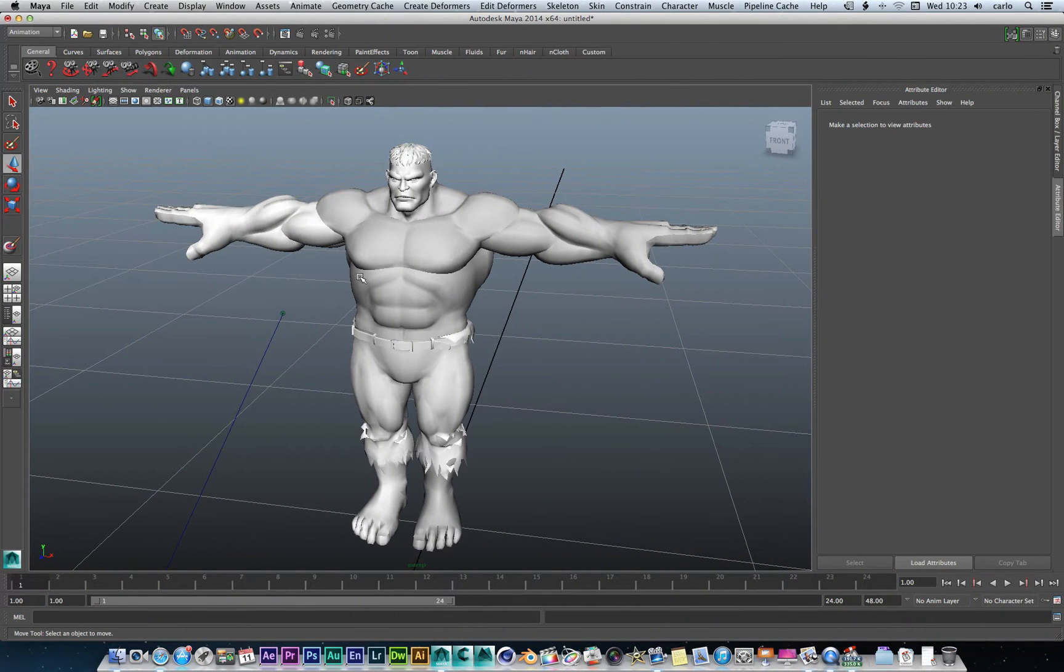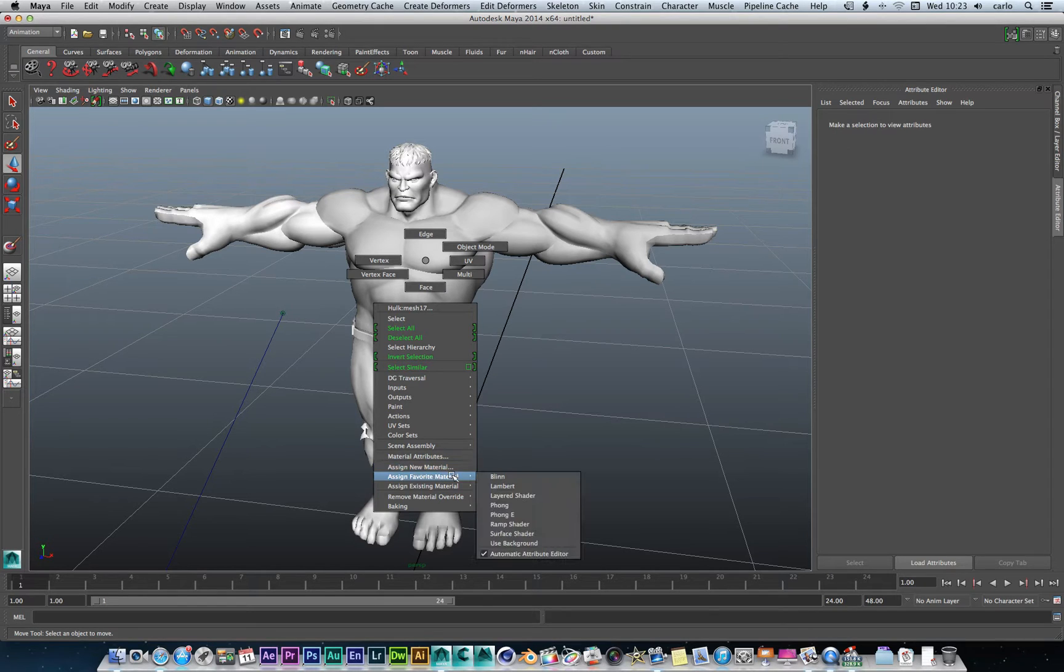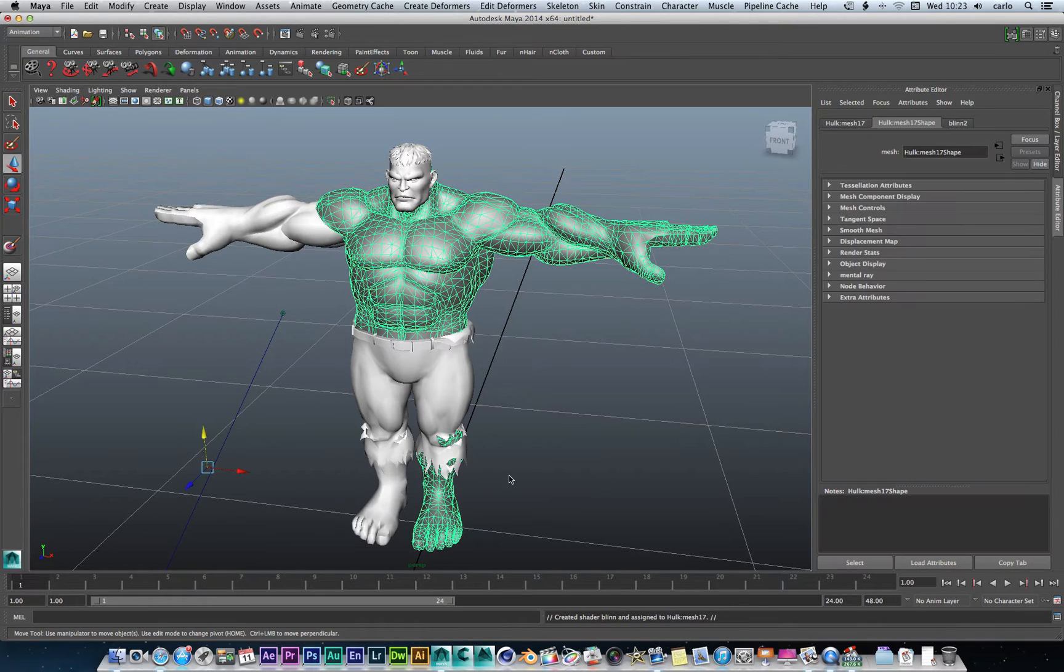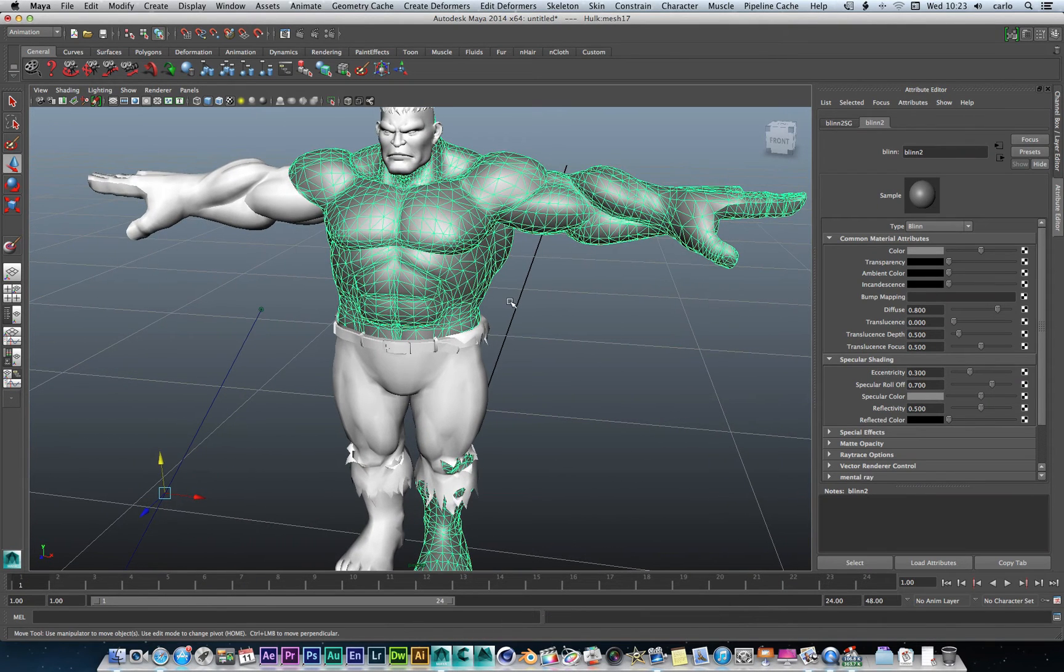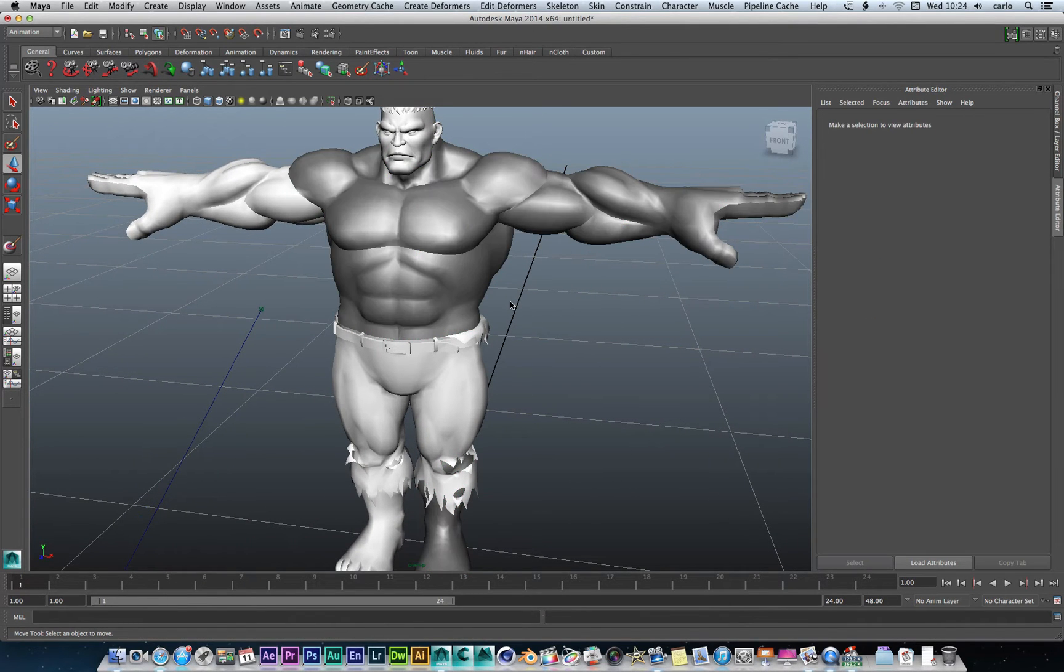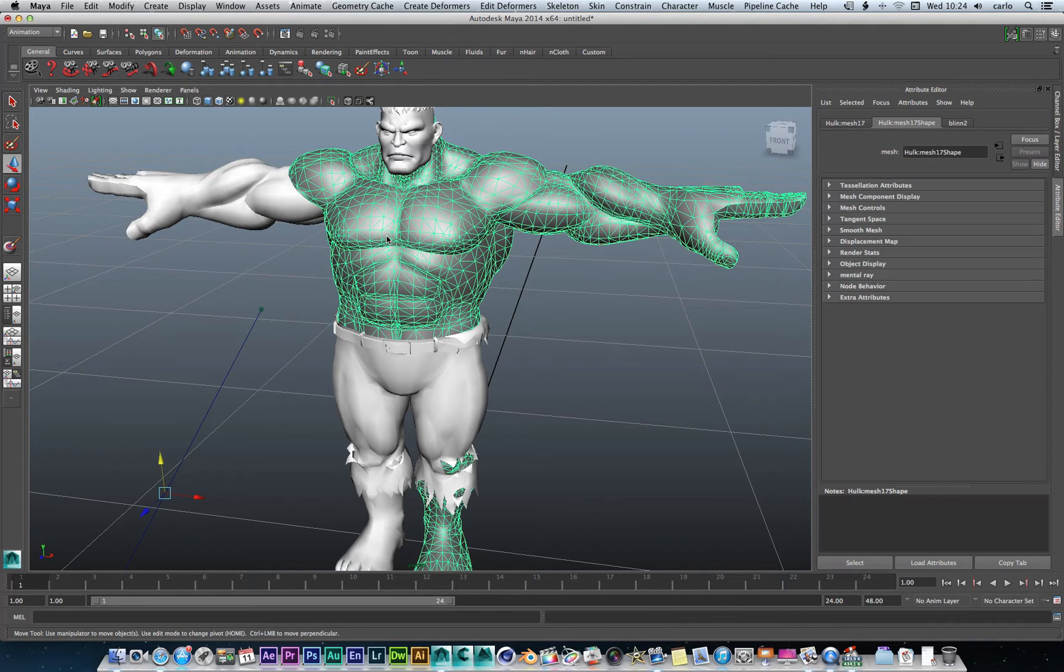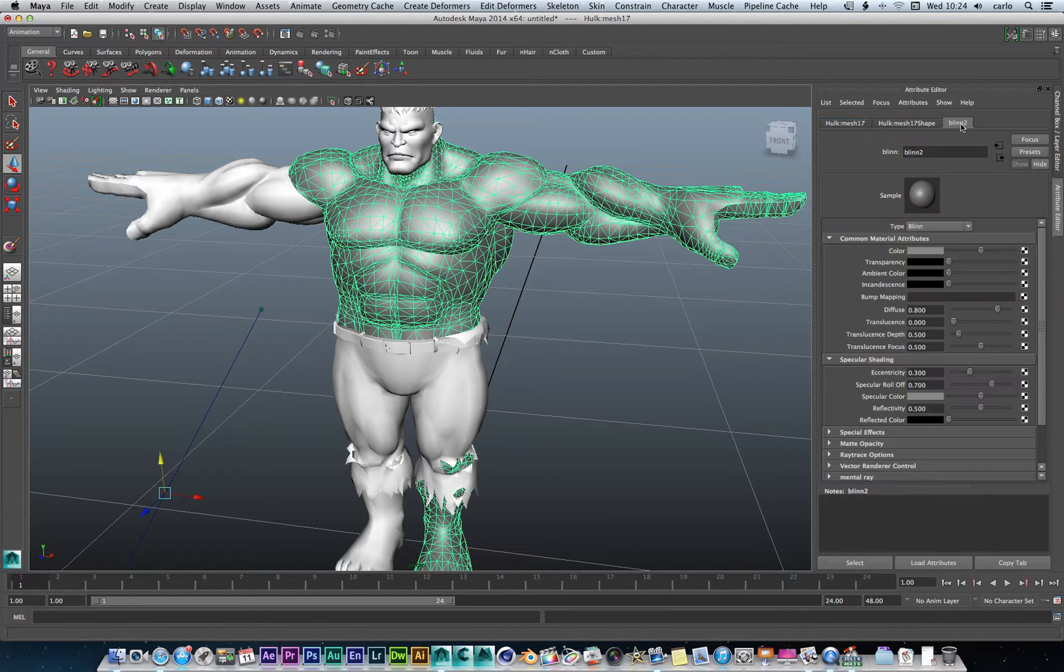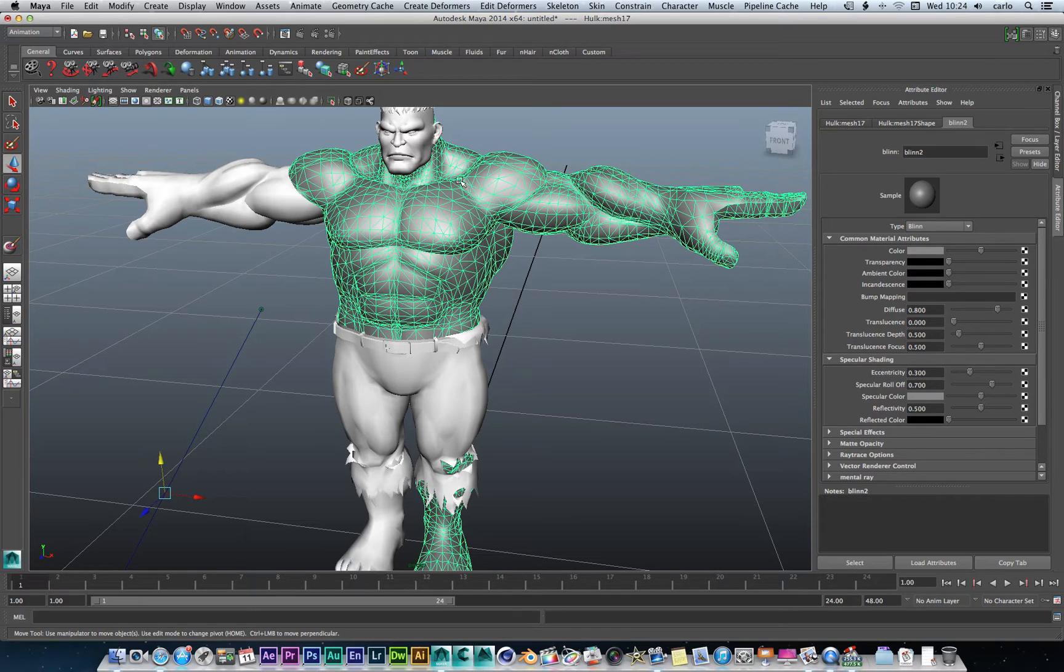So I'm going to right click on that. I'm going to go to assign a favorite material. These are our favorites. And then I'm going to add a blinn to it. Now as soon as we add that you can see that it's changed the texture of this part here. It basically only adds the color into the parts that I want it to.